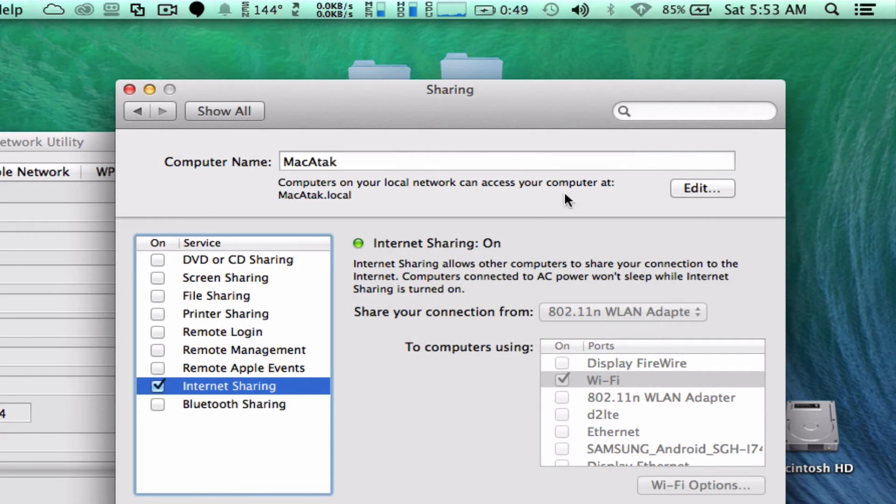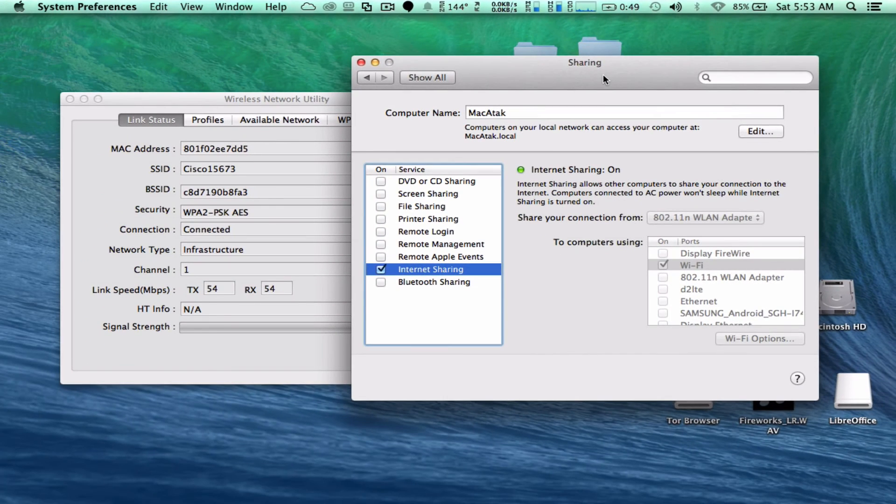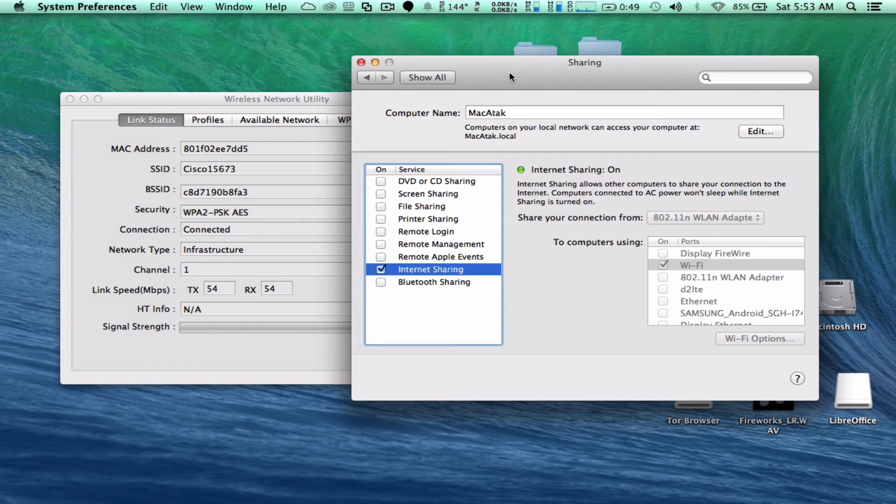And notice that that has now changed to an out arrow. It shows my personal Wi-Fi on channel 6. So let's close down this Sharing.